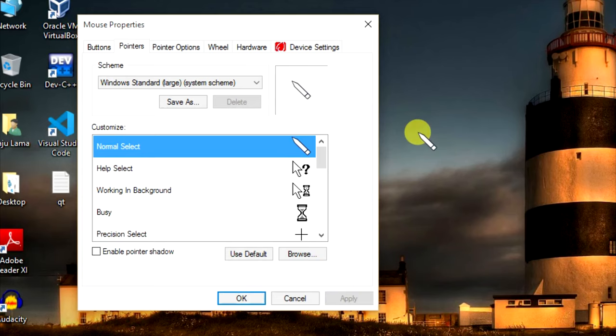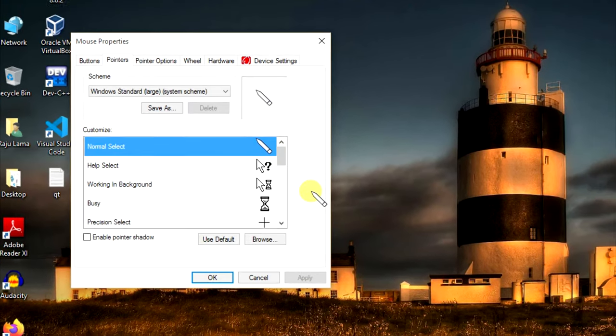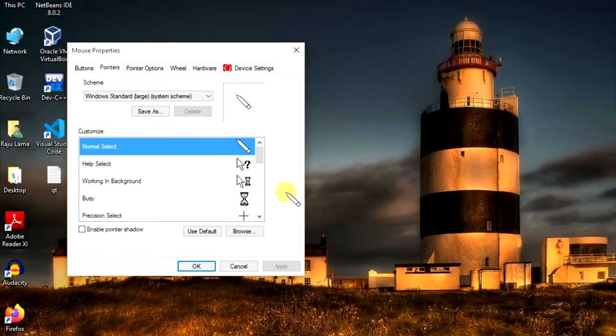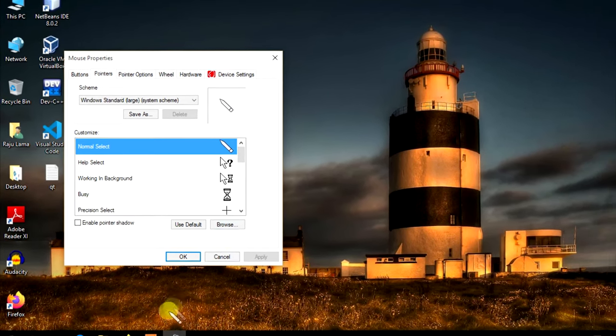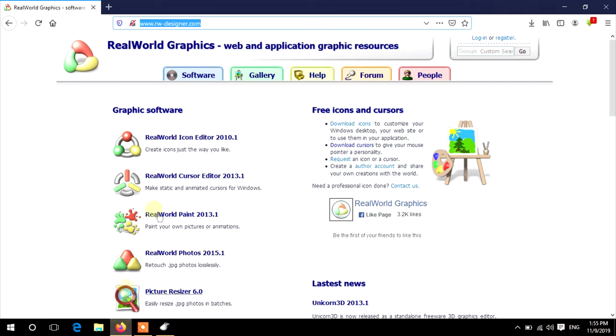Here you can see our mouse pointer has changed. If you need more attractive mouse cursors, go to RealWorld Designer.